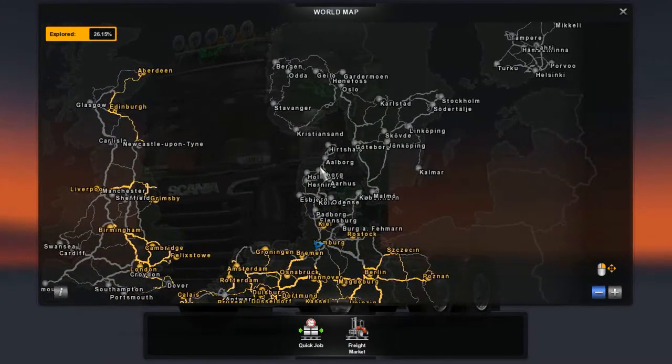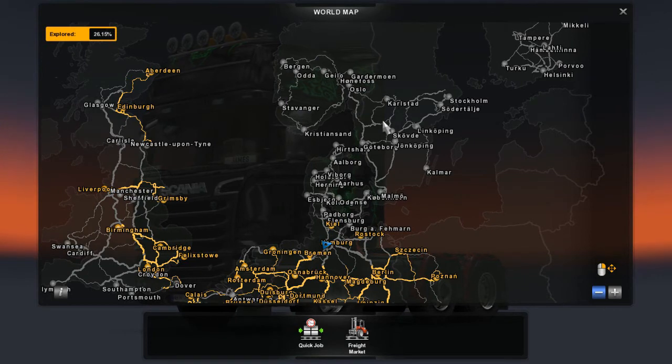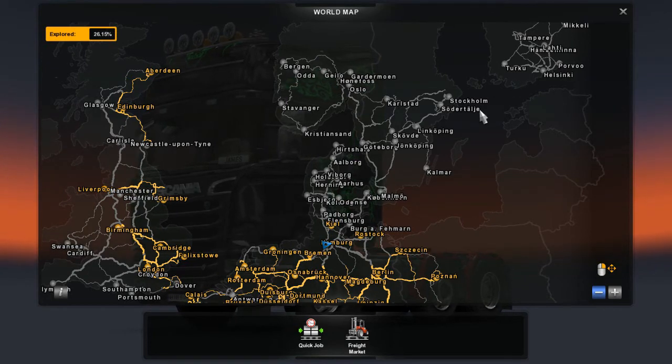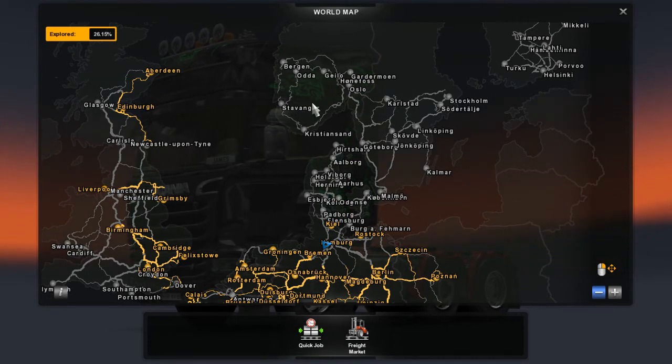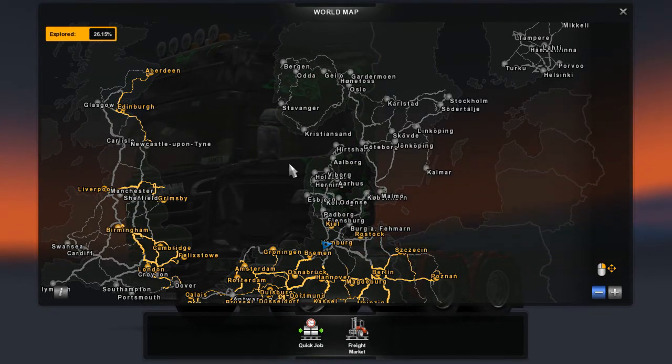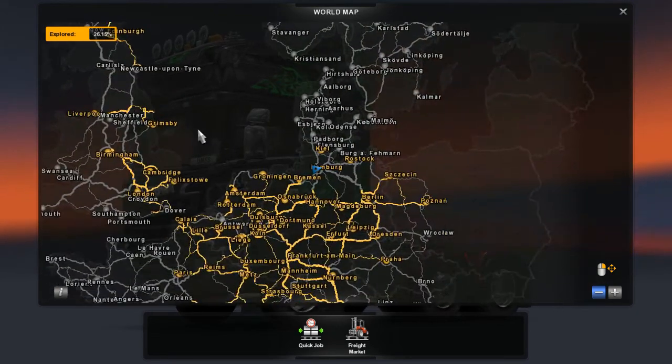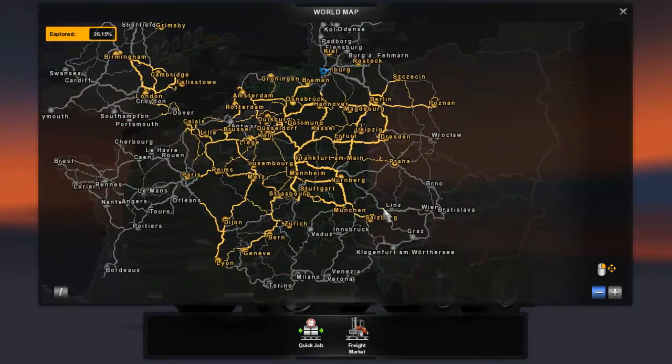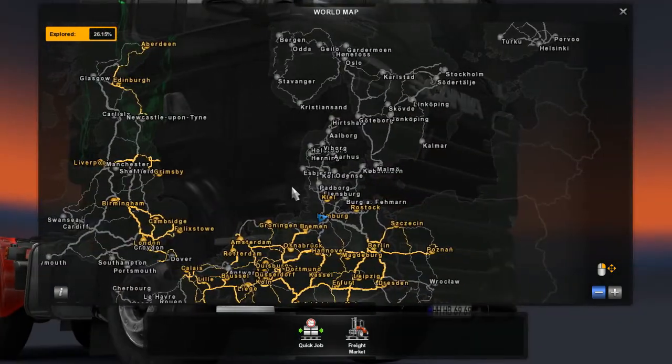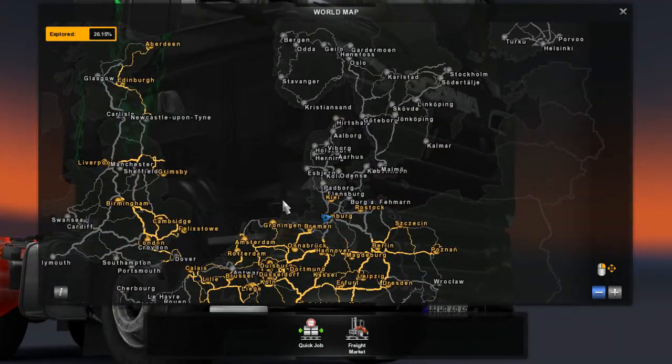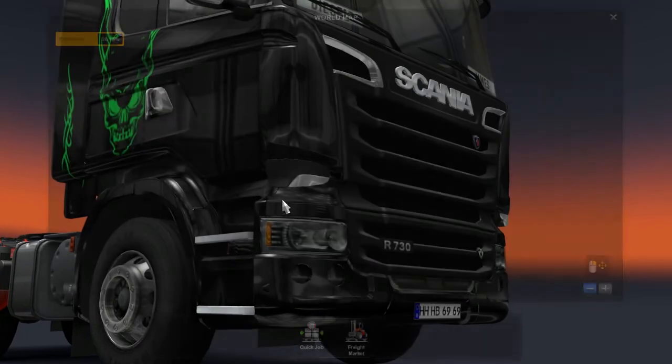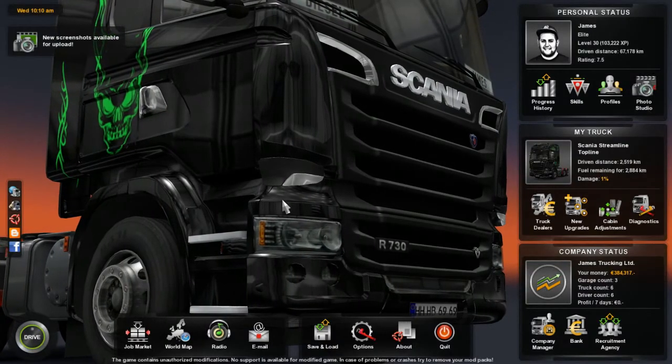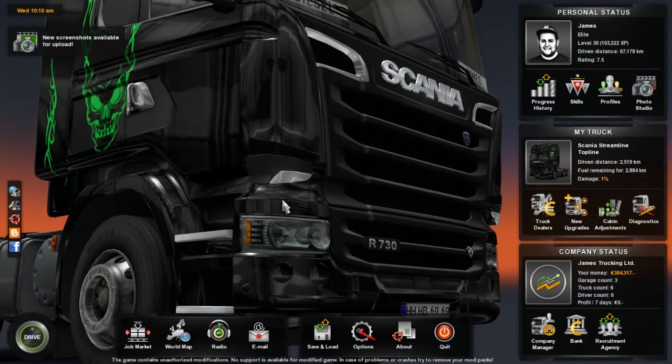You should have Denmark, Sweden, Norway, and Finland. Of course, this is Norway, Sweden. But yeah, that's how you install the ProMods.